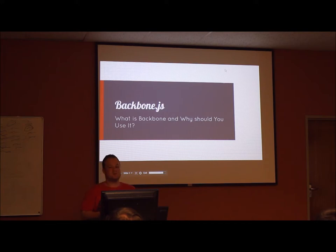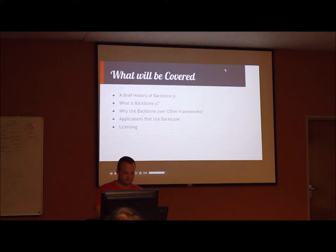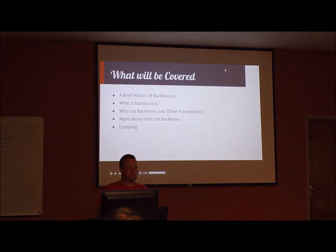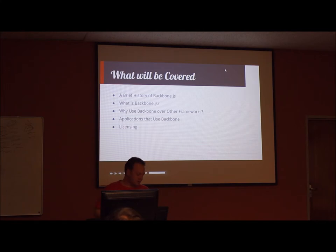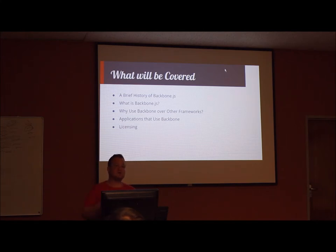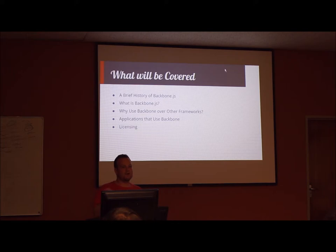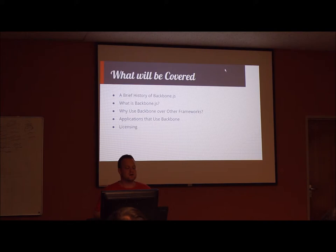This is where Backbone comes in. What we will be covering in this presentation is a brief history of Backbone, what is Backbone, why should you use Backbone over other frameworks or libraries, some of the web applications that use Backbone, and the licensing.